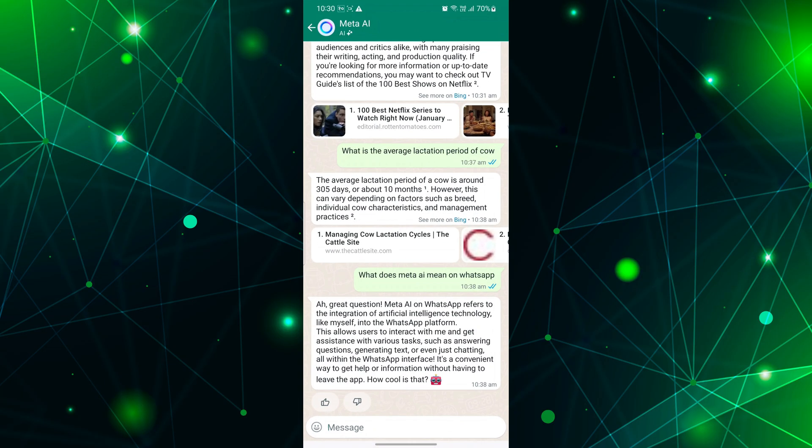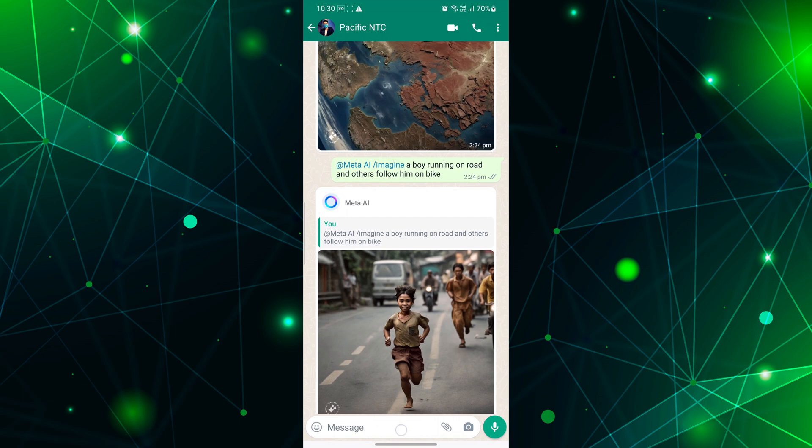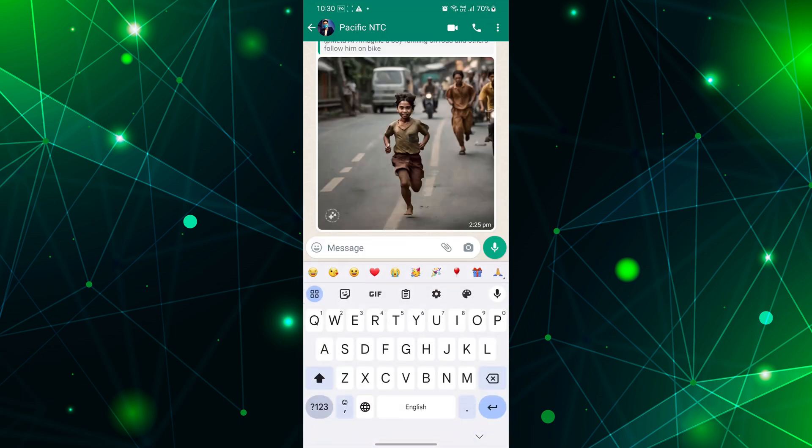Now that you understand the power of Meta AI in WhatsApp, let's explain how you can use this game-changing feature. Using the Meta AI chatbot in WhatsApp is incredibly simple. Just open an individual or group chat and start a conversation like you would with any other contact. The Meta AI chatbot will seamlessly integrate into your chat, ready to assist you.